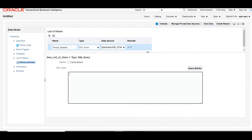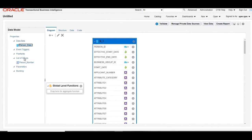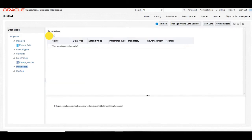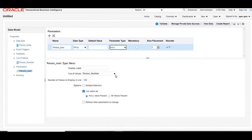Create one LOV, give it a name, select the data source, and write a SQL query to get all distinct person numbers from our query. Once the LOV is created, create a parameter and attach that LOV to it. Give the parameter a name, select the data type, select parameter type as Menu, and below that select the list of values as the person number LOV we created. Then save the data model.